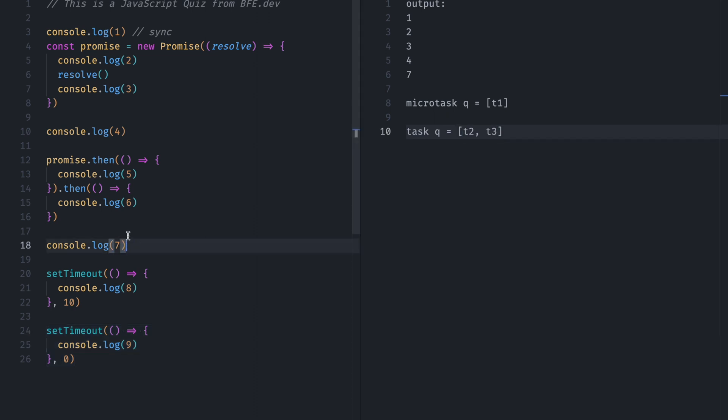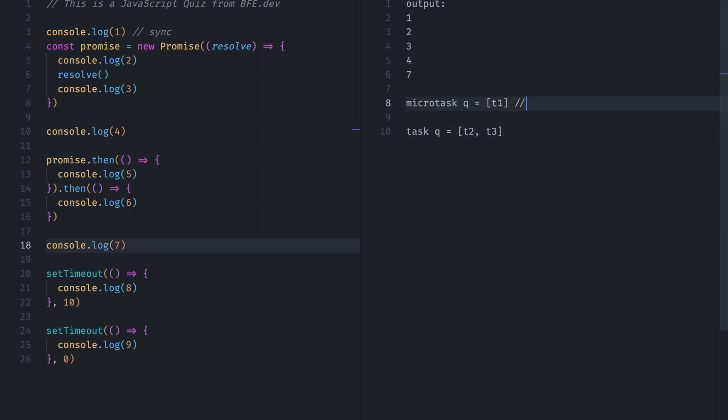We have all the consoles from Synchronous call. Now call stack will handle the Microtask Queue and Task Queue. So Microtask Queue has higher priority. This has lower priority.